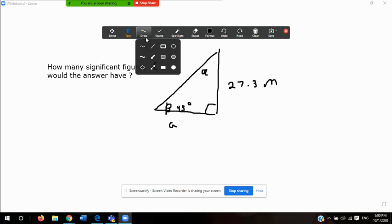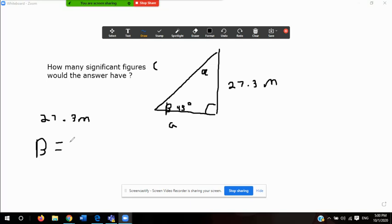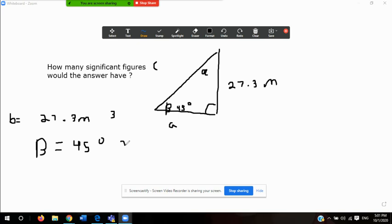What we would do is look at the measurements we have: side B is 27.3 meters, and beta is 45 degrees. The question is how many significant figures the answer would have. All I have to do is count the significant figures in each measurement. Side B has 1, 2, 3 significant figures, and beta has 2 significant figures. So the answer should have 2 significant figures.